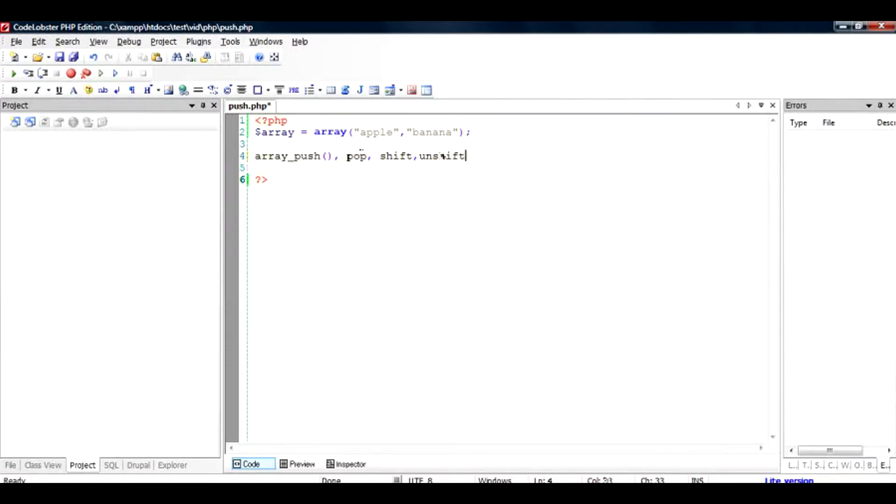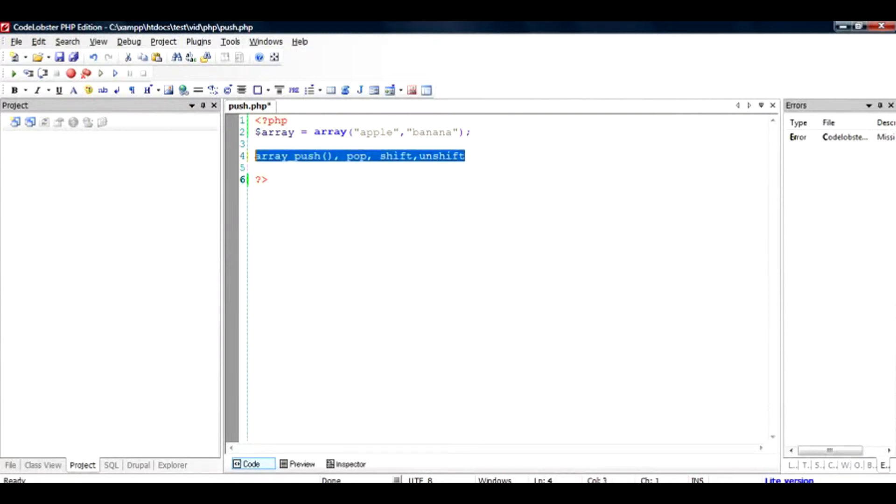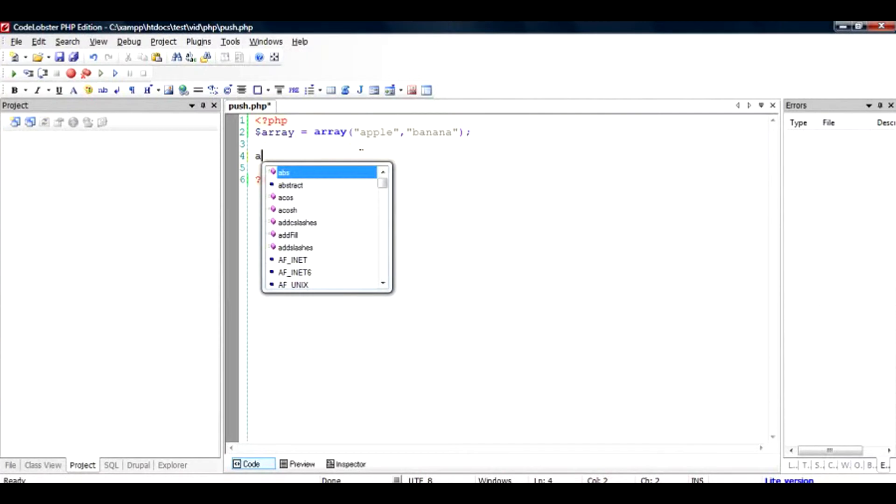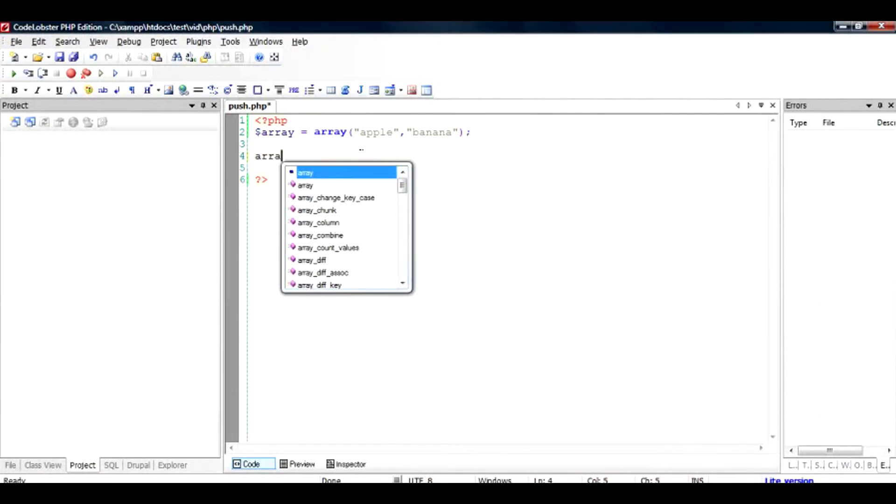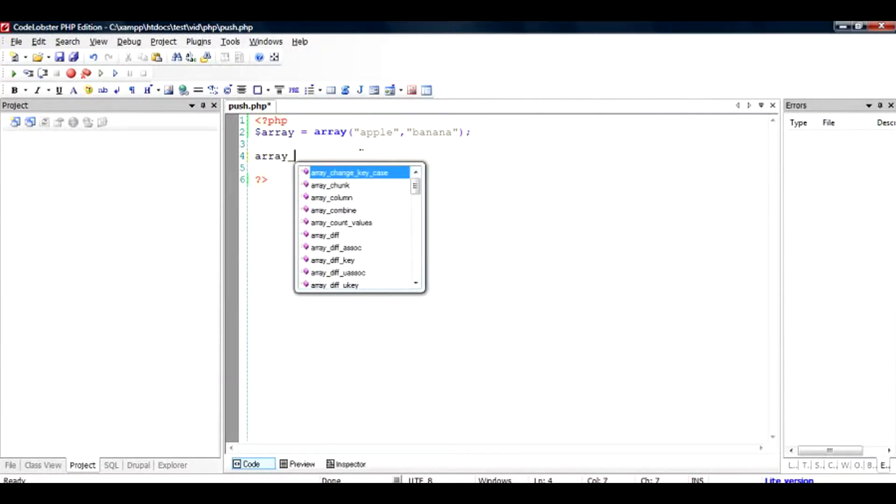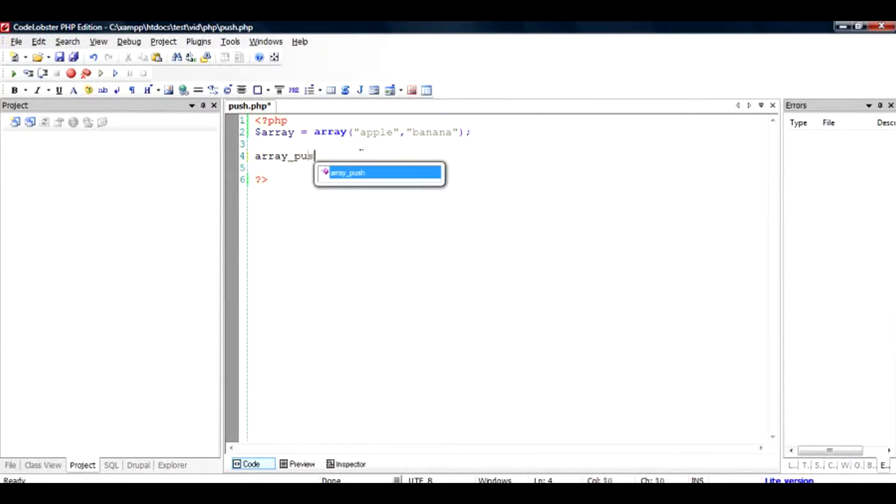So basically these are important functions but they serve different kinds of things. Starting with array_push, the array_push is a very useful function because using this you can push any value at the back of the array.